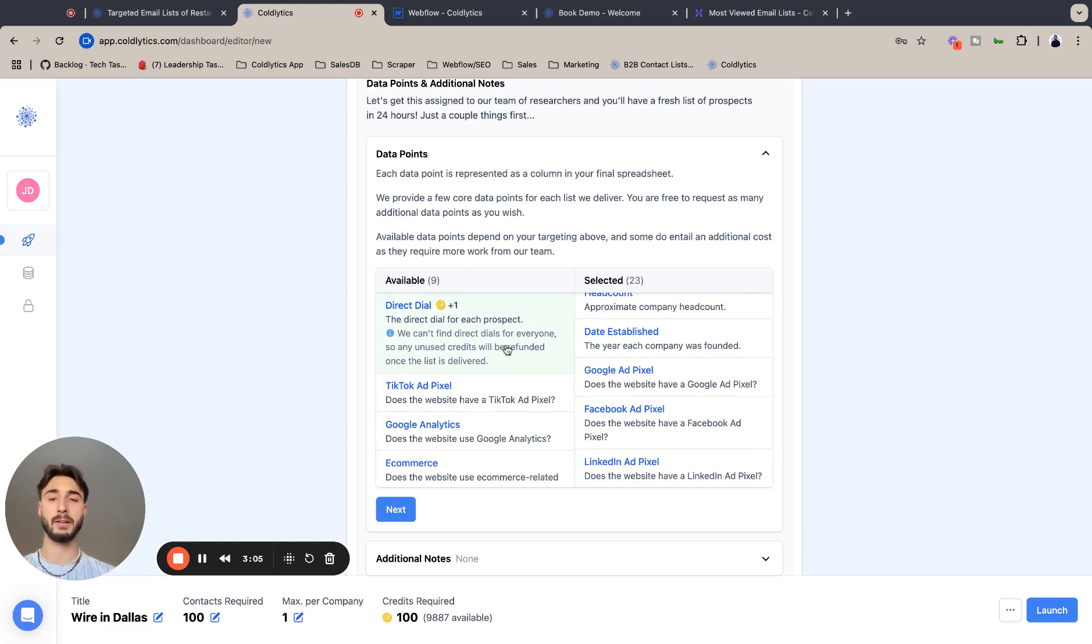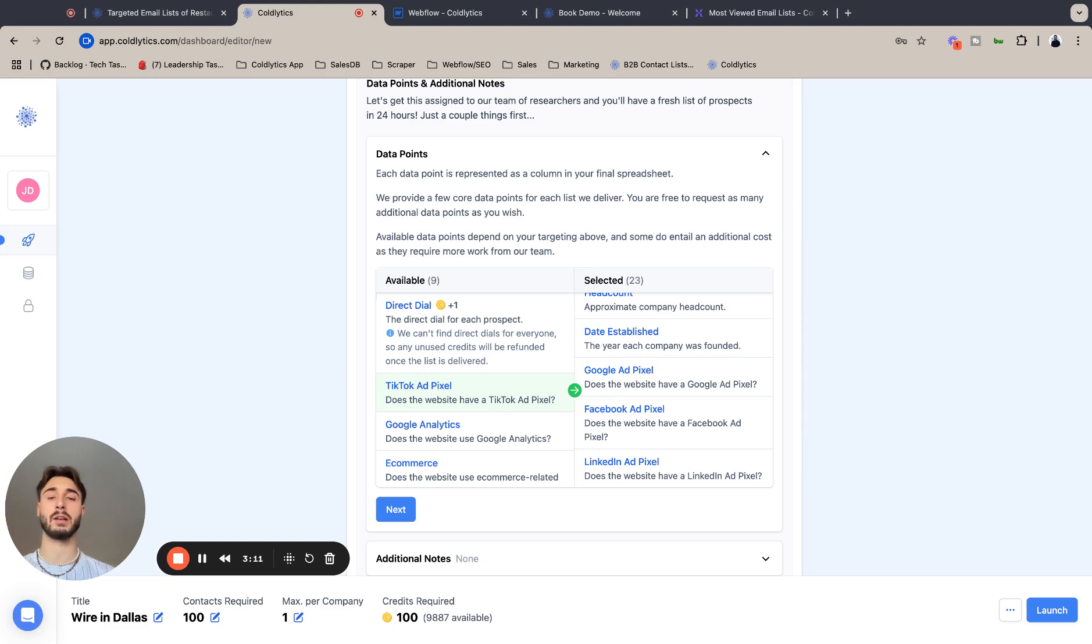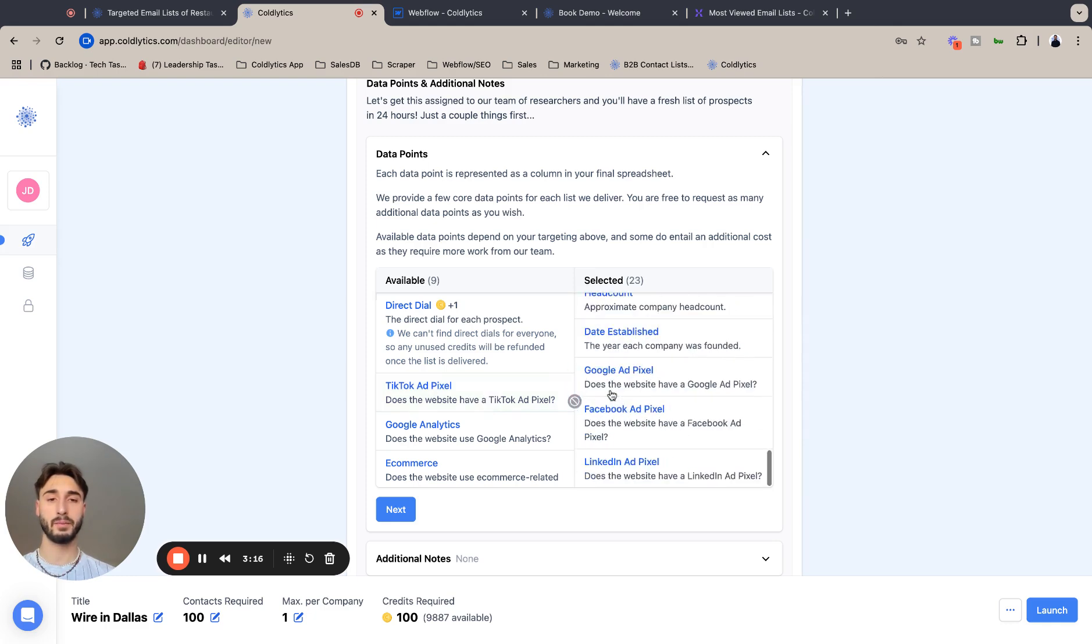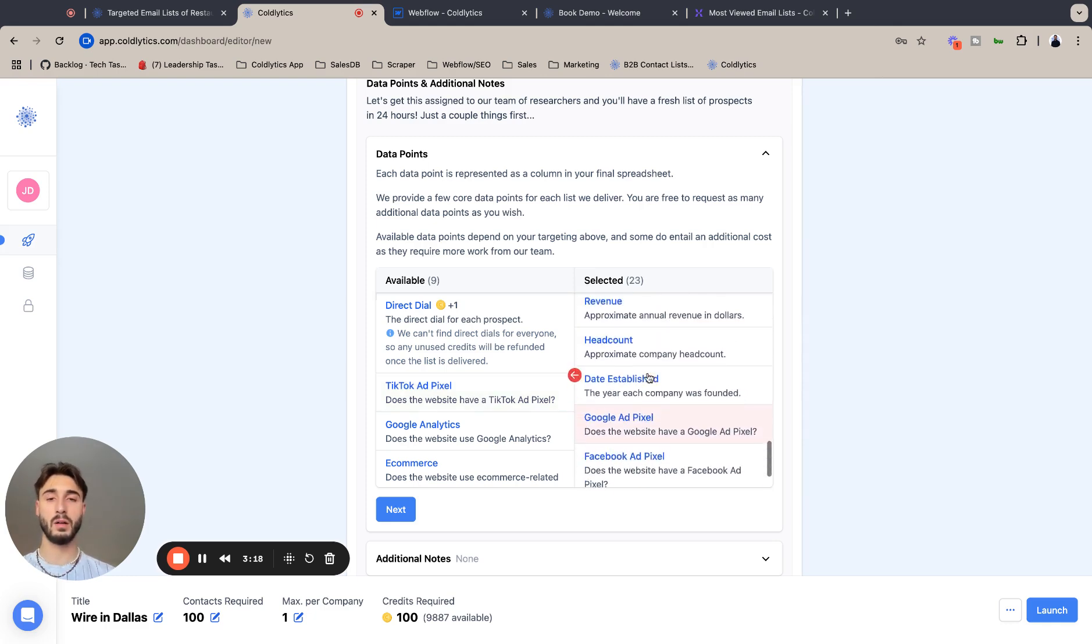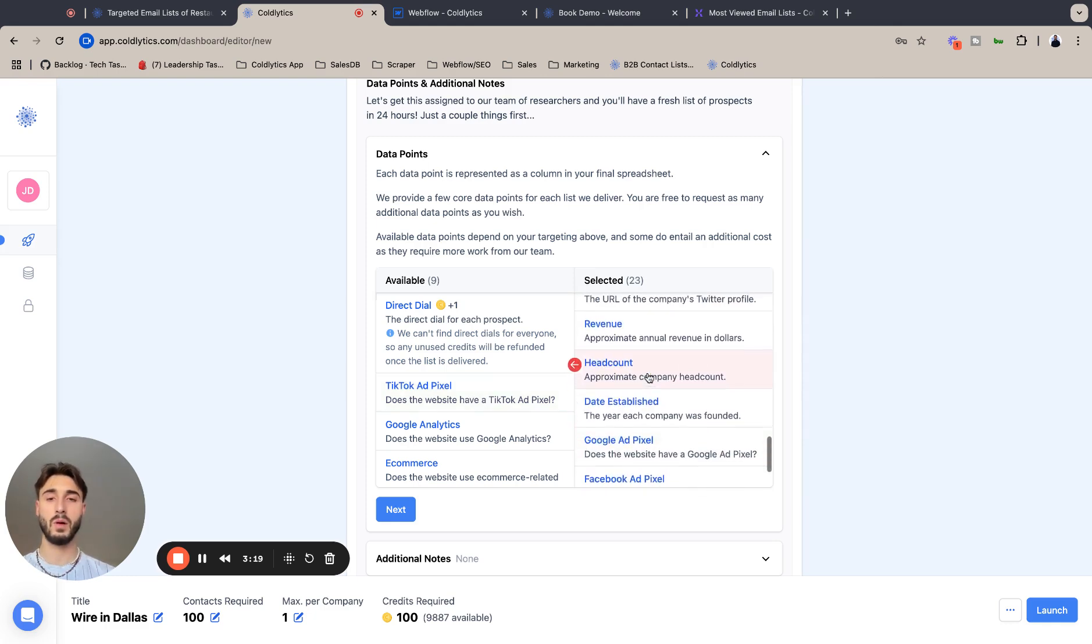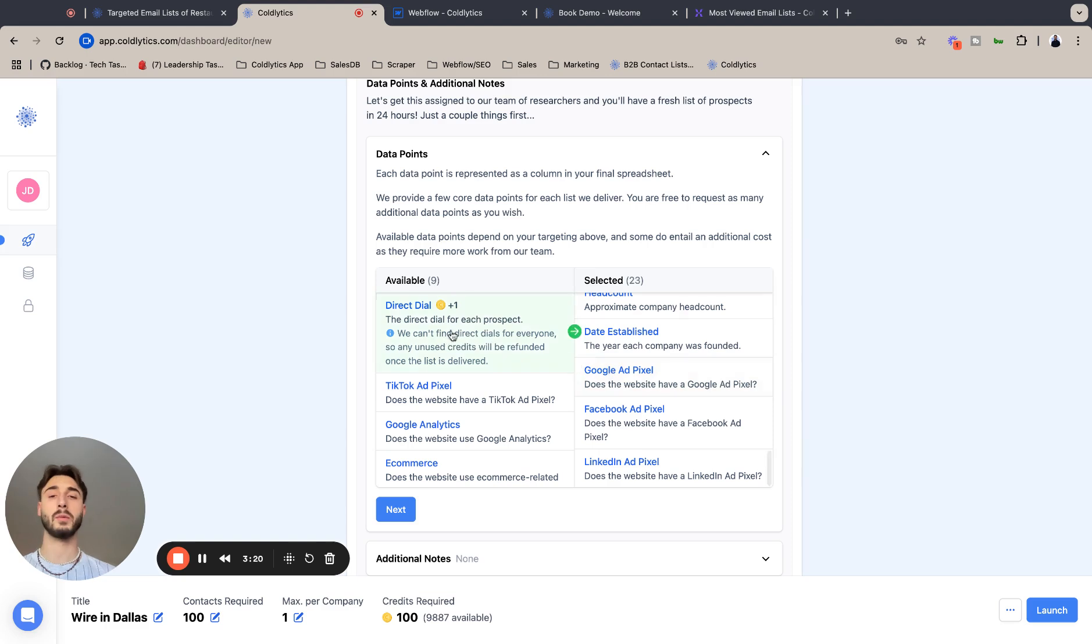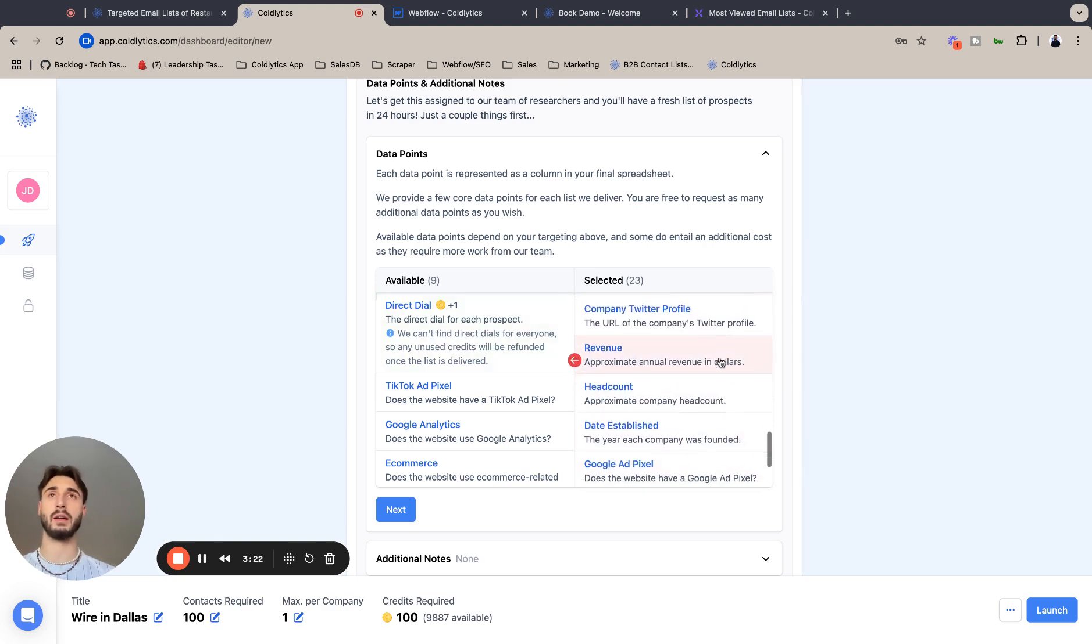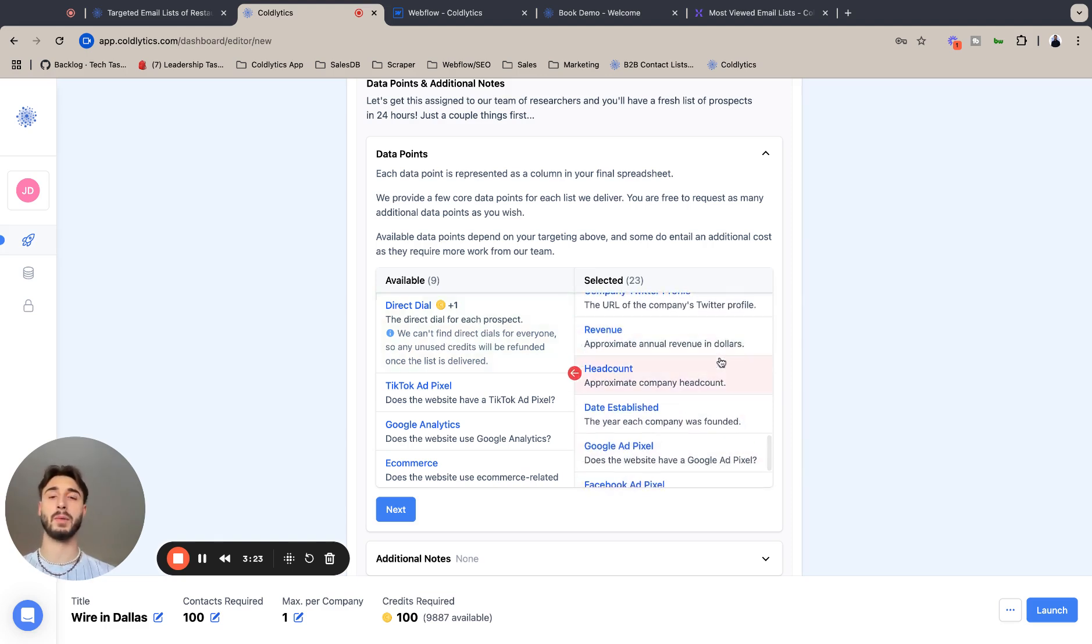We also want all the ad pixels. We don't want direct dial. I feel like I say that in every video, but we don't want direct dial because it costs like a credit extra per lead, so it doubles your lead amount. And you're getting a verified email anyways, so it's not a super useful metric.